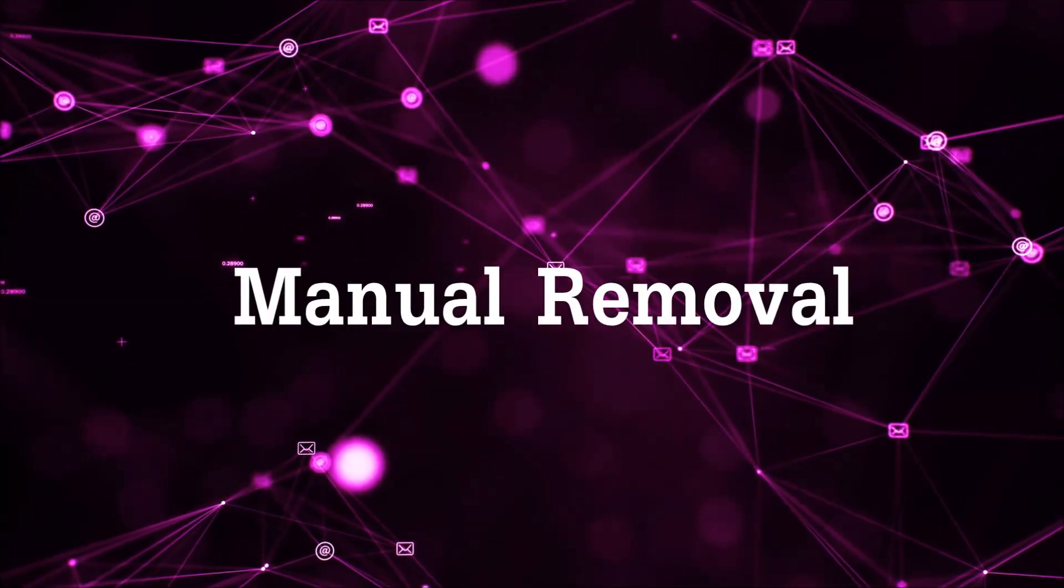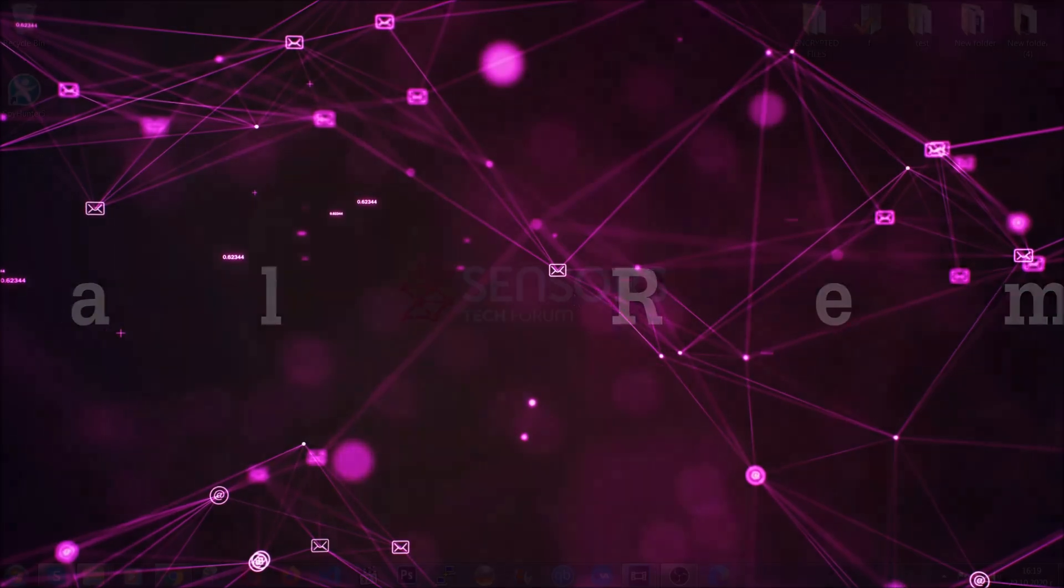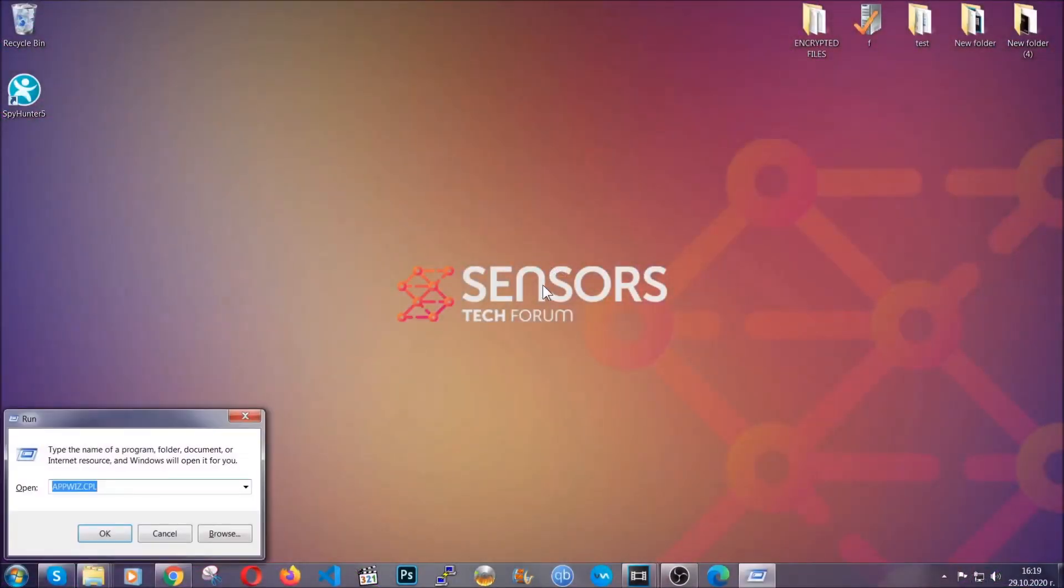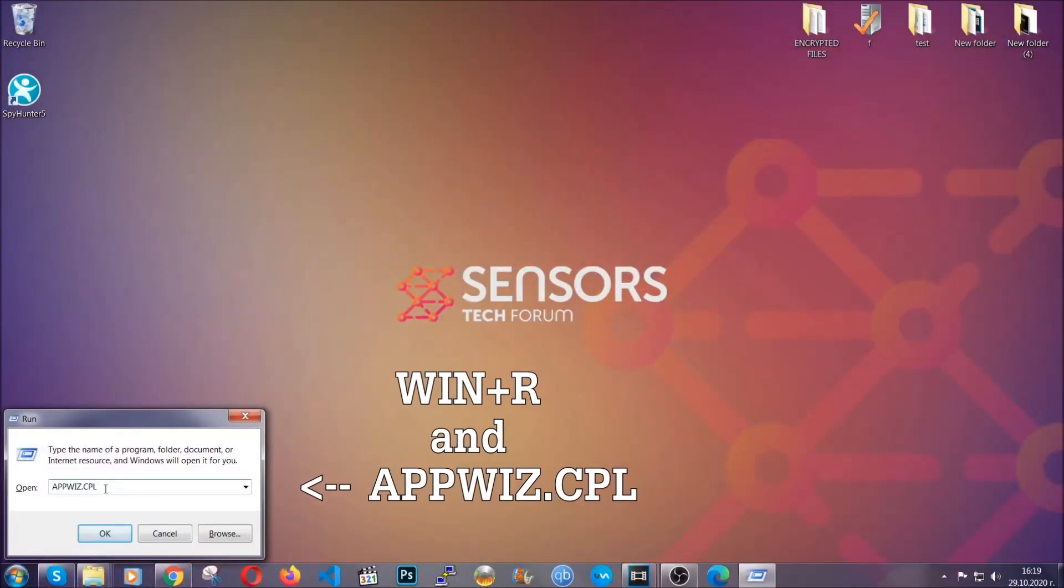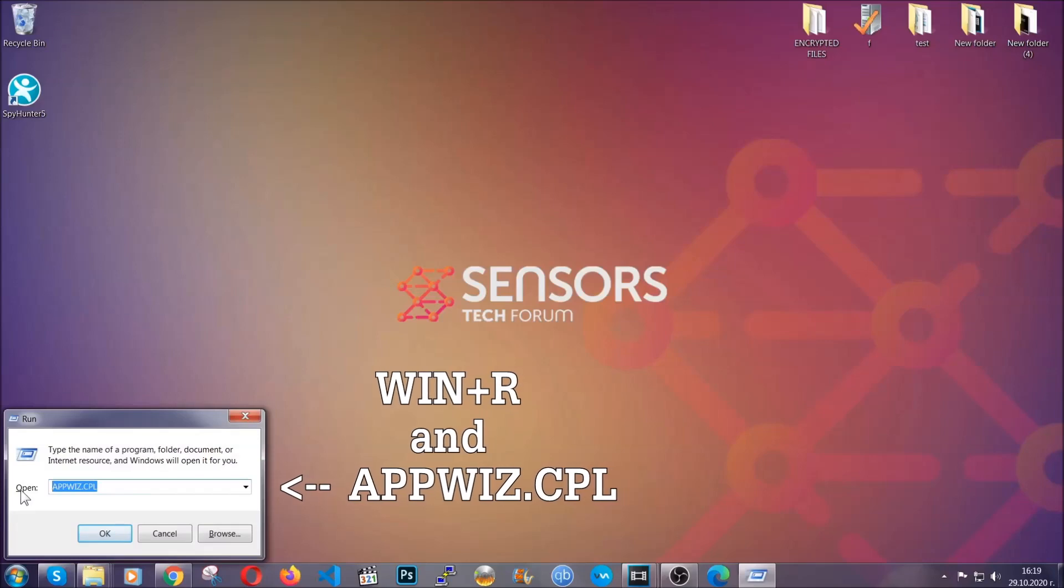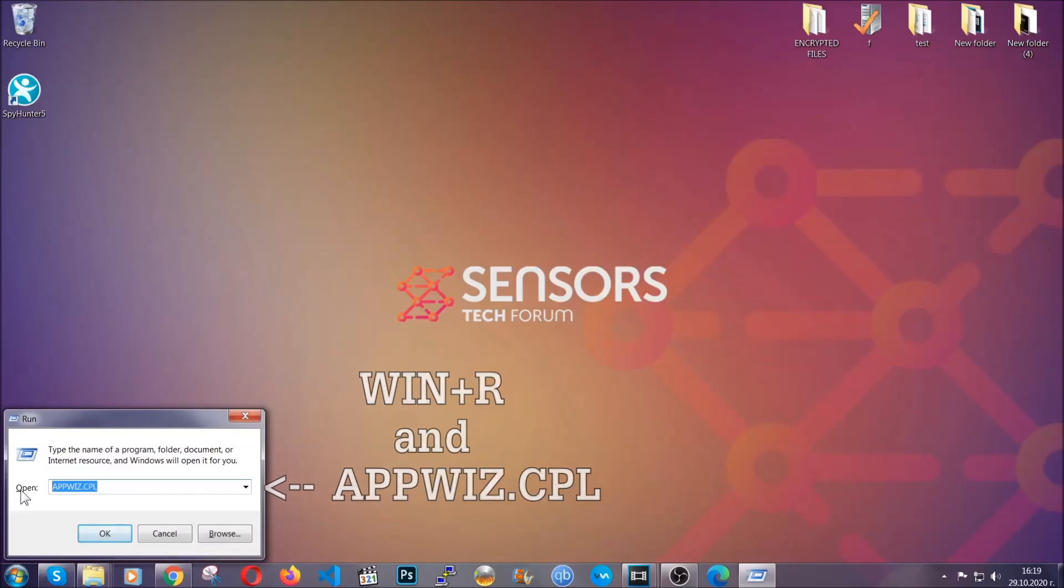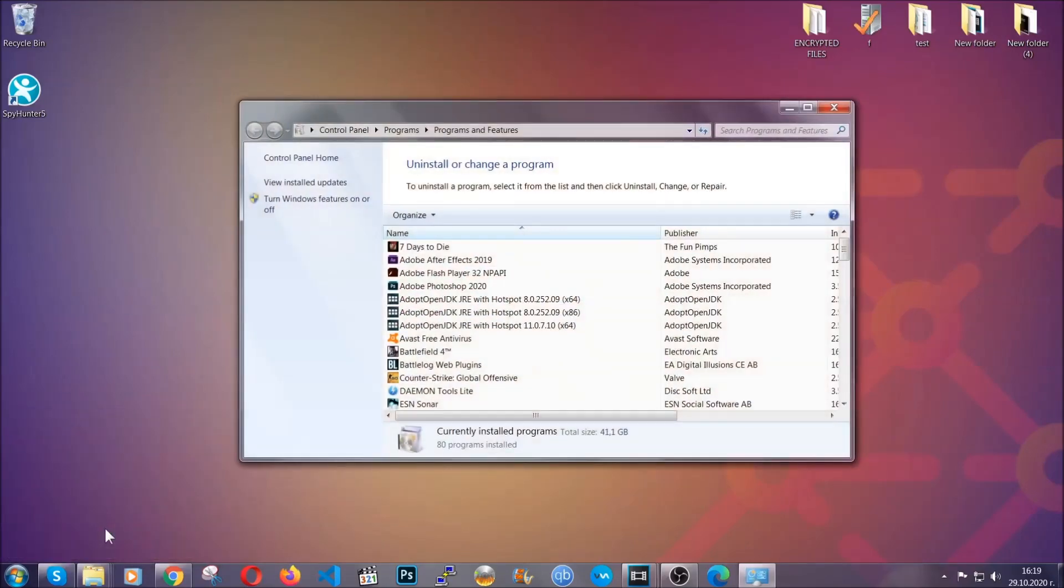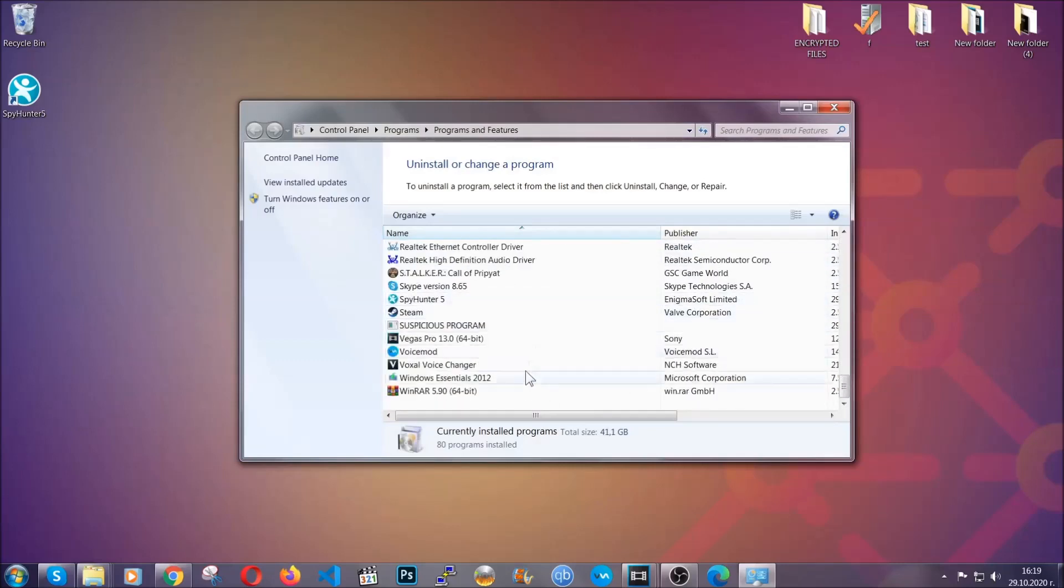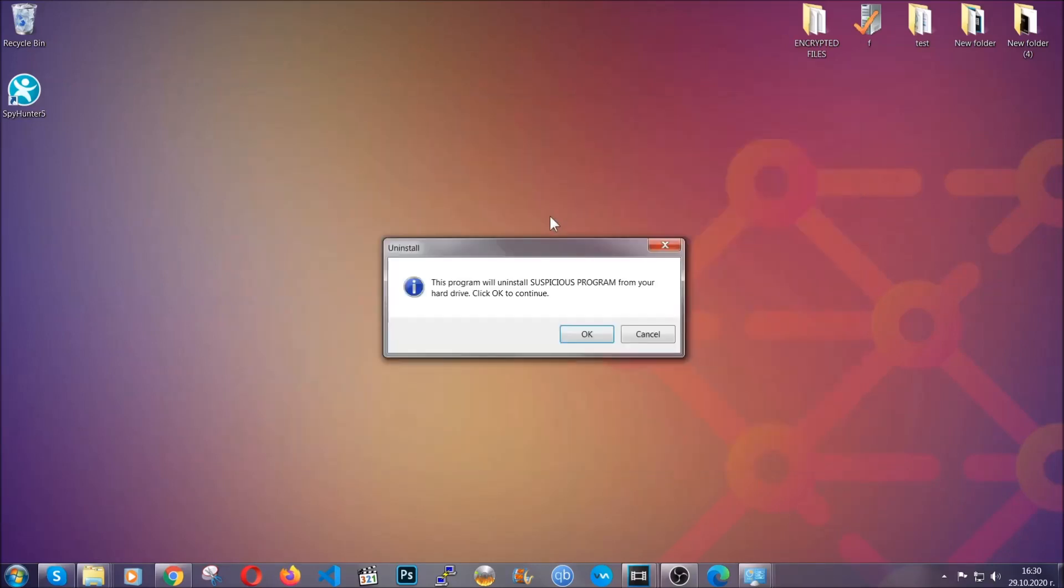Now, for manual removal, first I'm going to show you how you can uninstall this threat in case it's installed on your computer as a program. You're going to have to type appwiz.cpl in your run window and you can open it by typing Windows button plus the key R. When you do that, it's going to take you to programs and features. All you have to do is locate the suspicious program, mark it with your mouse and then click on uninstall. This will make sure the program is gone from your computer.